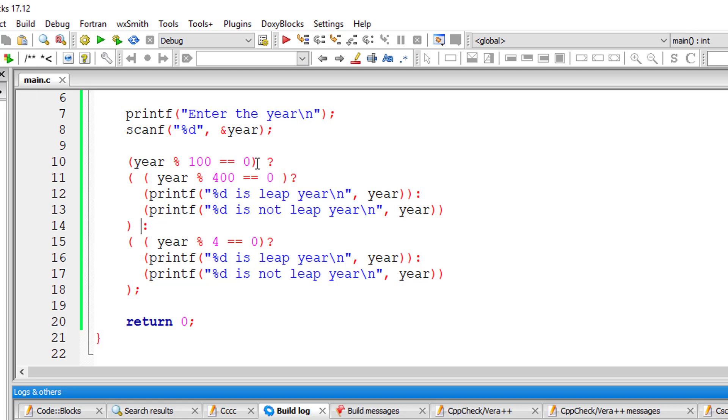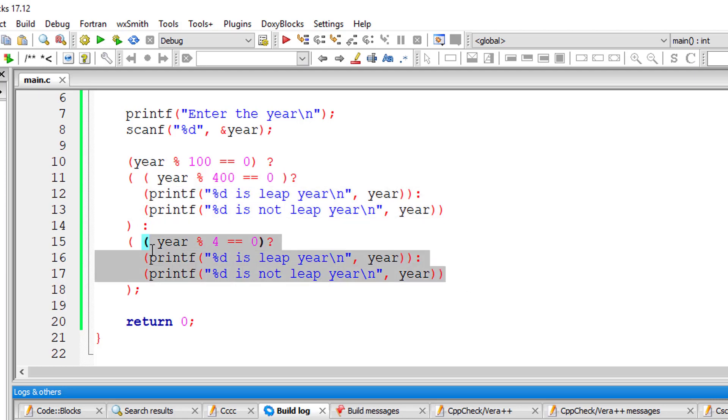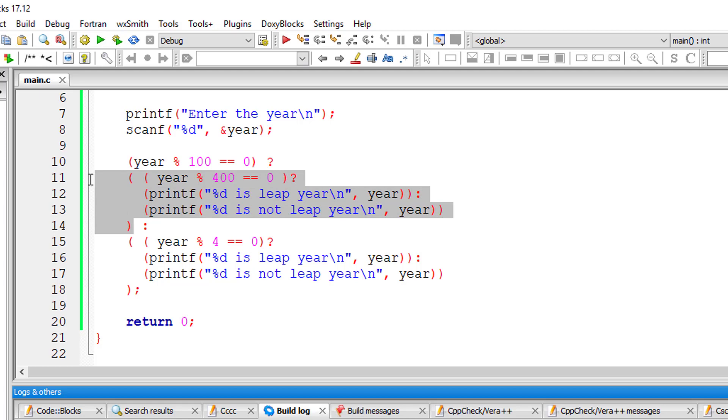So don't get confused. We have expression one and expression two is a nested ternary operator and expression three is also a nested ternary operator. So I think it must work right now.